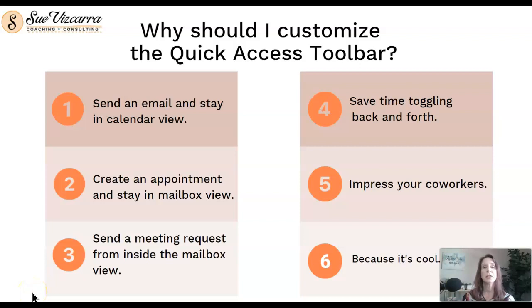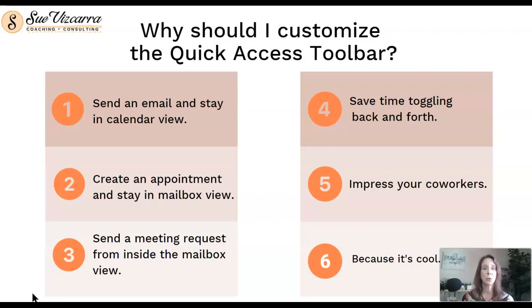So let's start with why should I customize the Quick Access Toolbar. If you are actually in the calendar view, you do not have to toggle back and forth between the calendar and email to actually send an email.